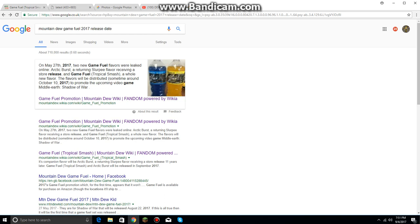two new Game Fuel flavors were leaked online. Ultraviolet, a returning Slurpee flavor receiving a store release, and Game Fuel Tropical Smash, a whole new flavor. The flavors will be distributed sometime around October 10, 2017, to promote the upcoming video game Middle Earth Shadow of War.